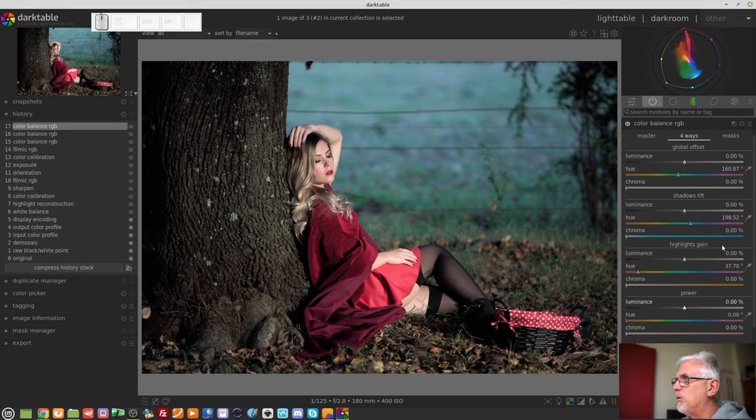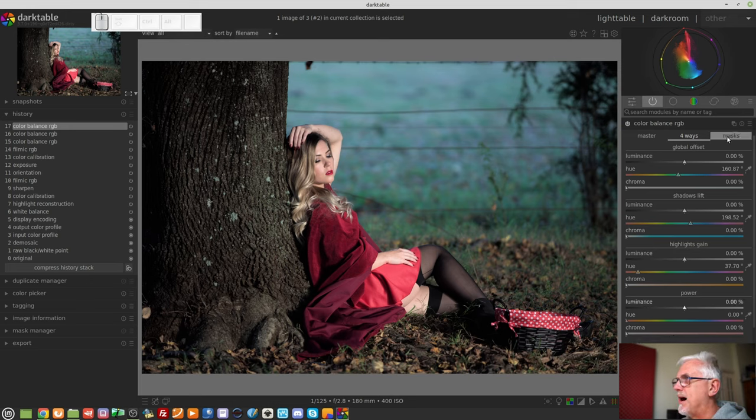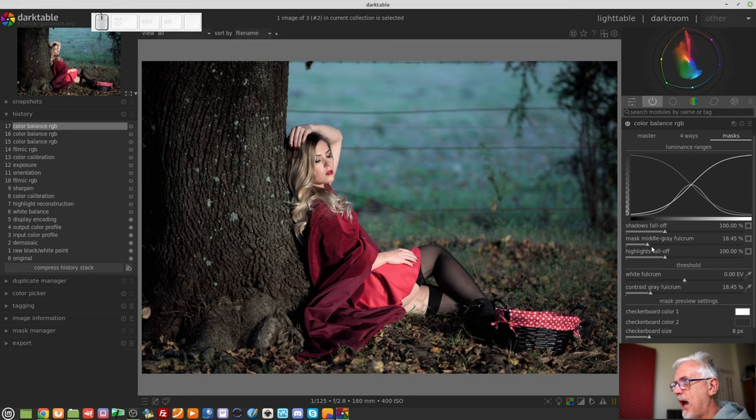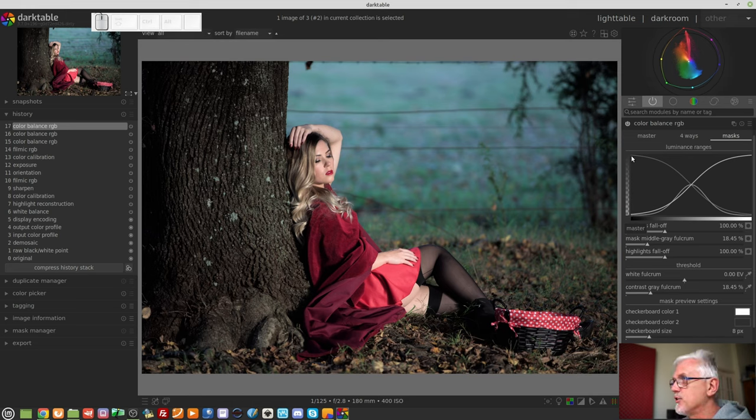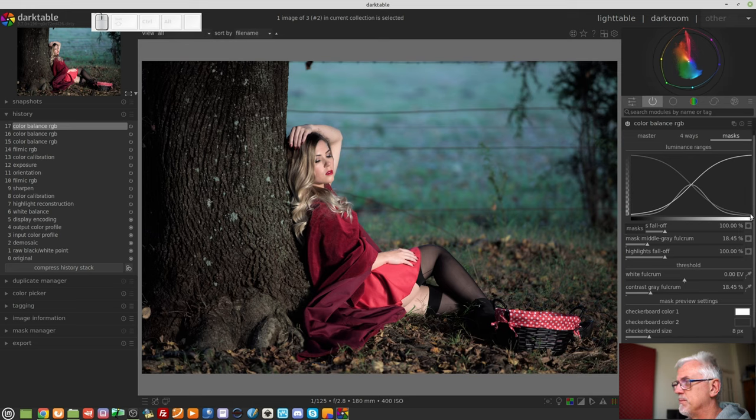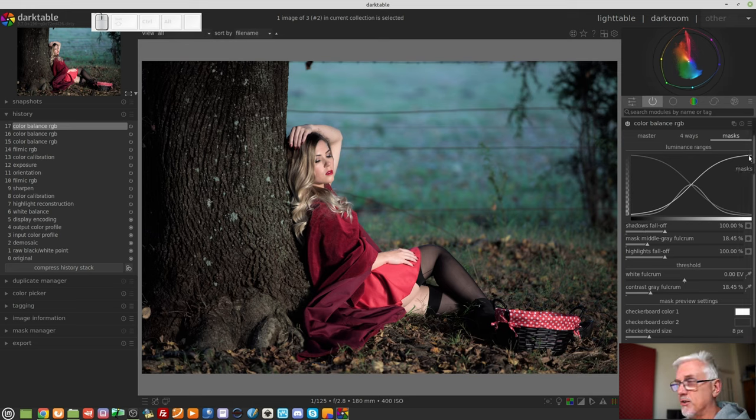And then we have the power control, which again seems to change the luminance somewhat, and again you can change hue and chroma for that as well. Finally, we have the masks tab. This masks graph basically has three masks. The shadows mask, which starts in the top left, comes down through the middle, and finishes at bottom right.